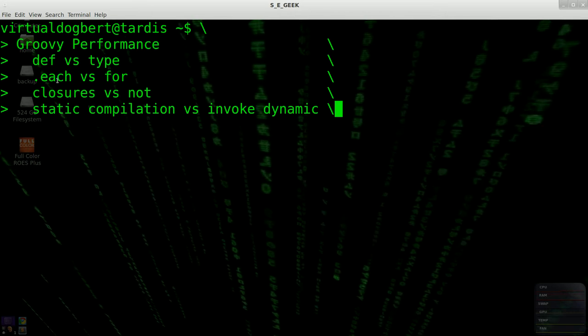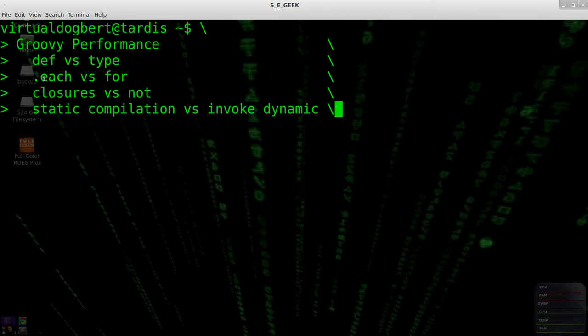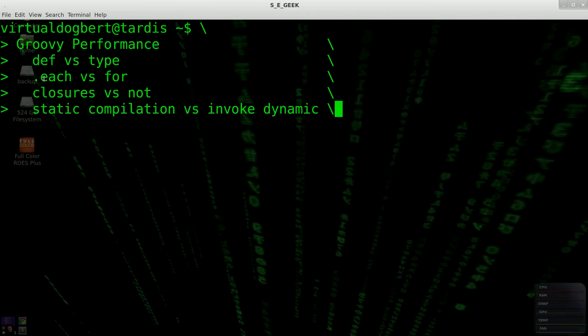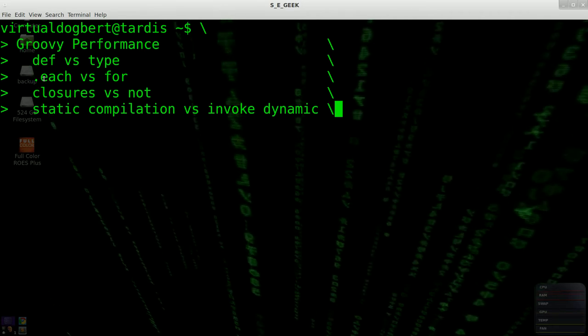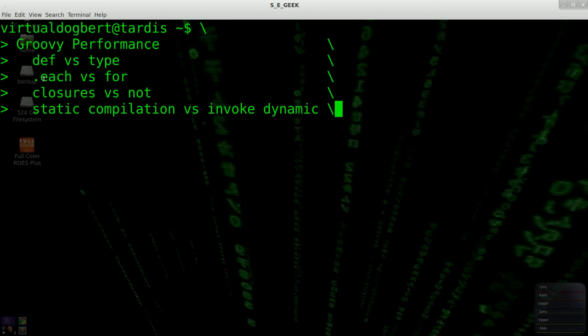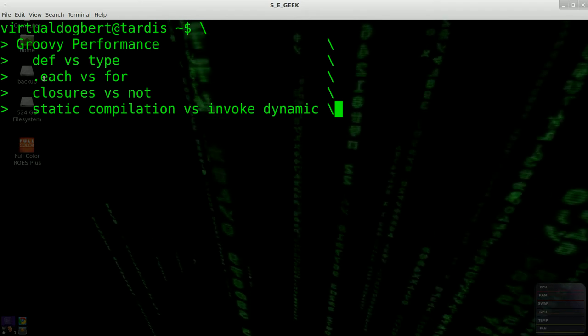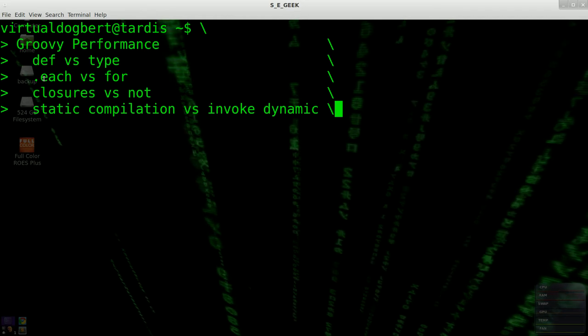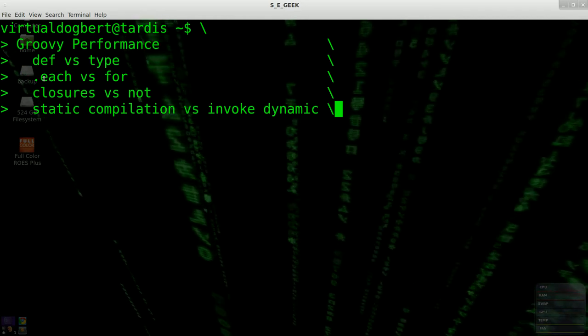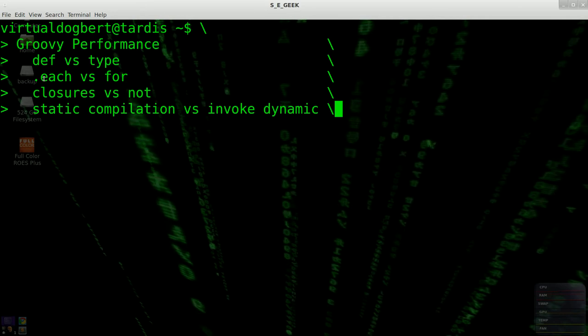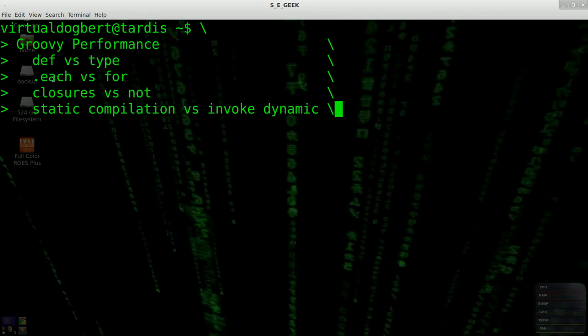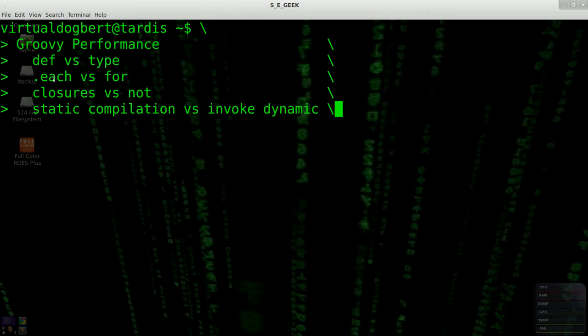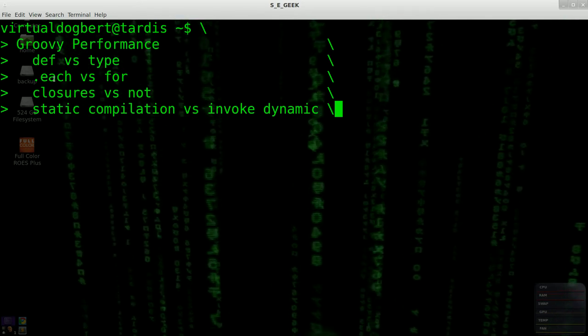Another thing that's in Groovy that I'm going to show you a lot later when I get into closures and the built-in closures is dot each, which is the groovier way of doing looping versus for. Because it uses a closure, it's dynamic, and has a little bit of a performance hit as compared to just doing a straight for.